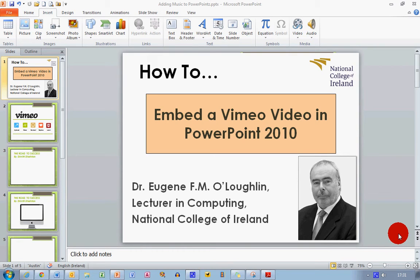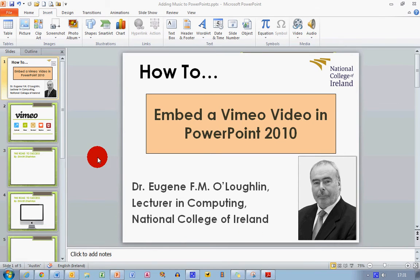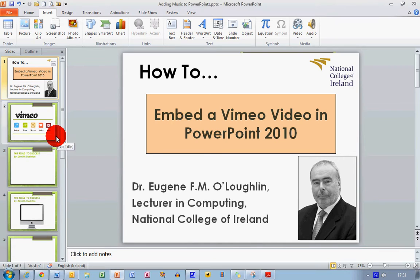Hi everybody, this is Eugene O'Loughlin lecturing computing at the National College of Ireland and welcome to my series of short how-to videos. In this video we're going to learn how to embed a Vimeo video in PowerPoint 2010.